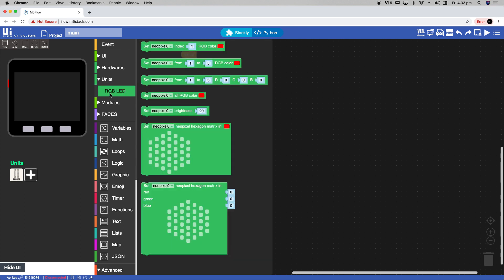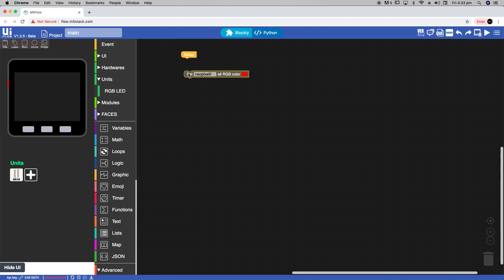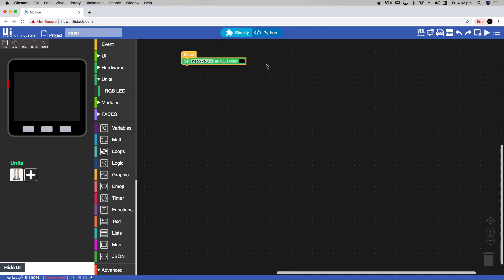Let's drag NeoPixels all RGB color. First we're going to set it to black, which means that all the LEDs will be turned off when we reset the device.